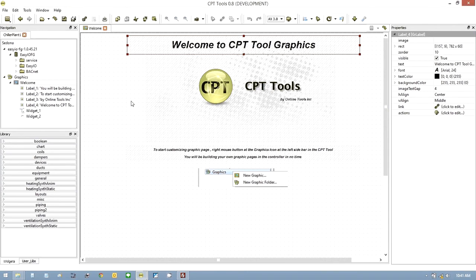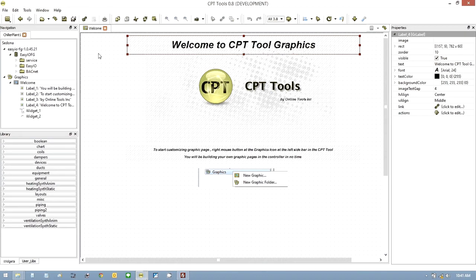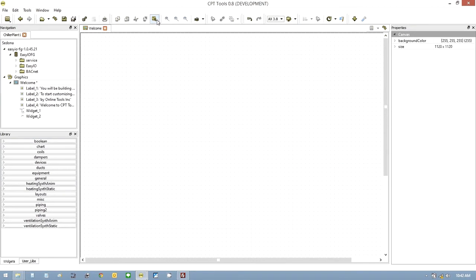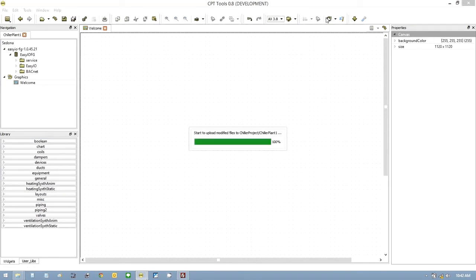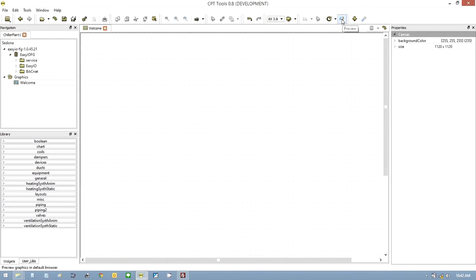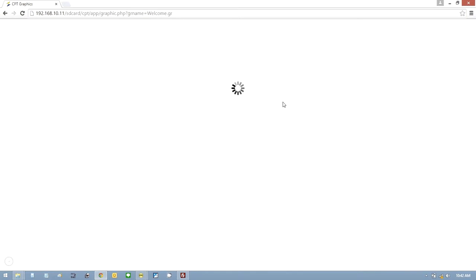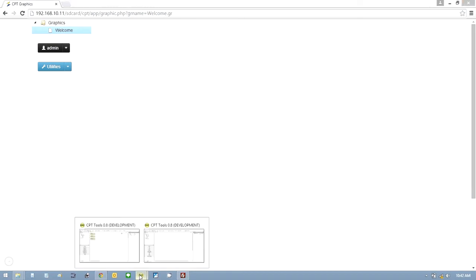So what we've done now basically is created our first graphic. What you could do here is start creating your template. So what we should do is just delete everything on this page. Select all and delete. If I just do a normal deploy now and hit this preview bar, it will take me to my graphic. And we'll have a graphic basically with nothing on it.